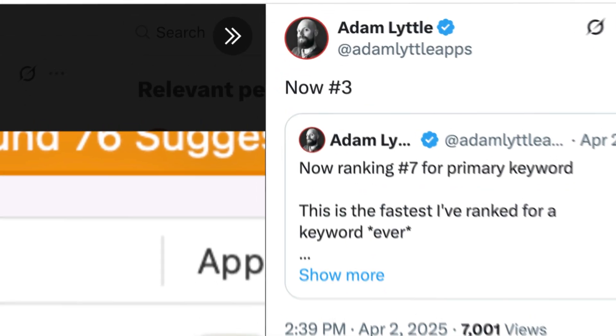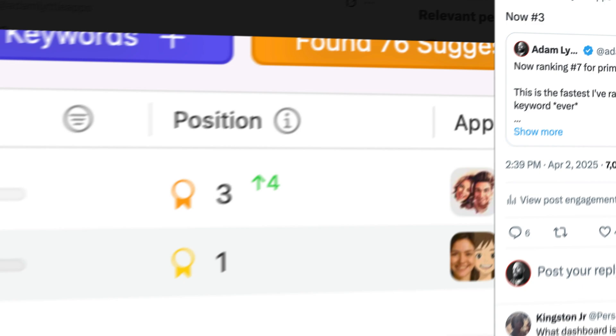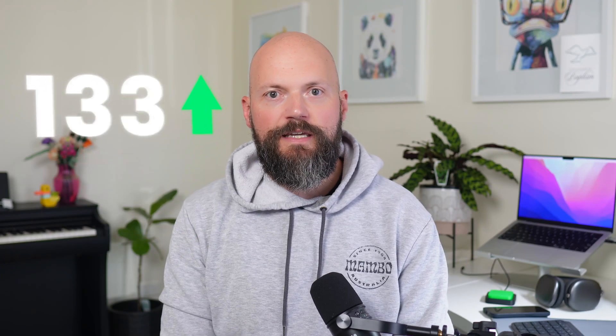I accidentally discovered a growth hack that got my app ranking number three within three days of launch. This is unheard of — something I've never done before. It usually takes months to get this sort of traction on the app store. But day after day, my app increased in keyword ranking. And the way I did it was surprisingly simple. In this video, I'm going to show you the growth hack I accidentally stumbled across, and with any luck, you can do it too.